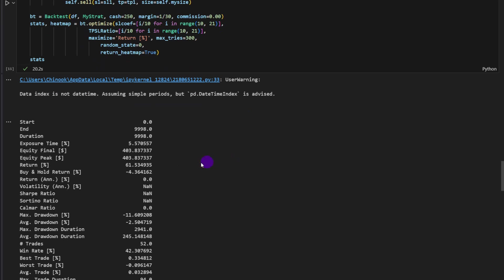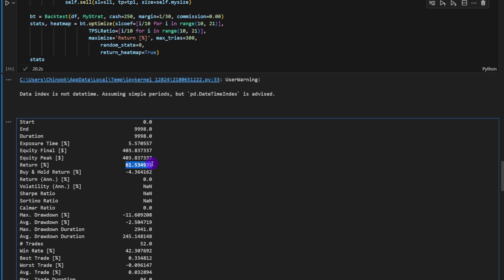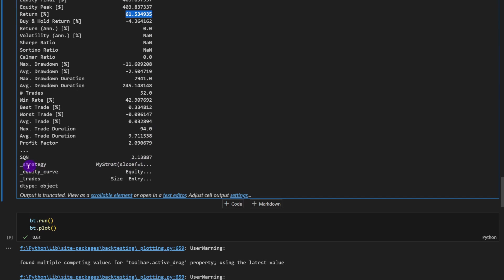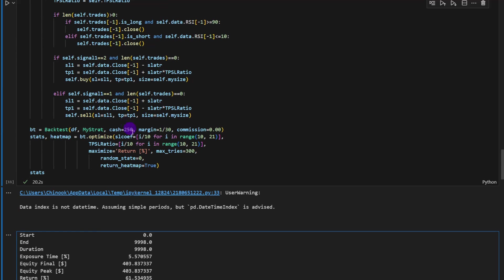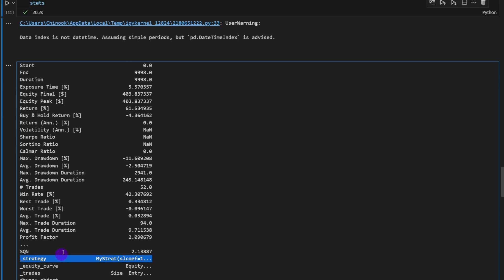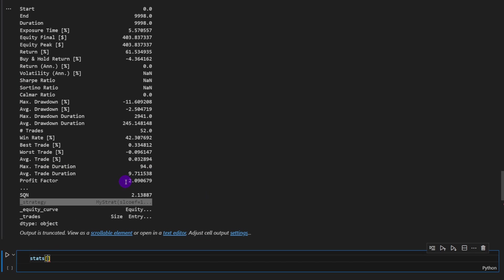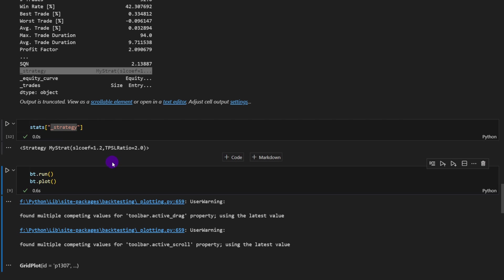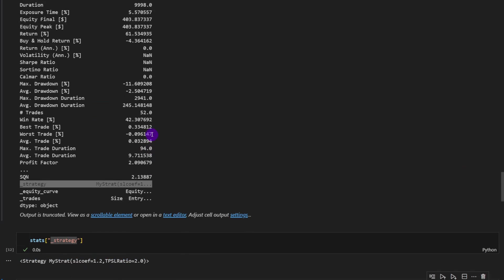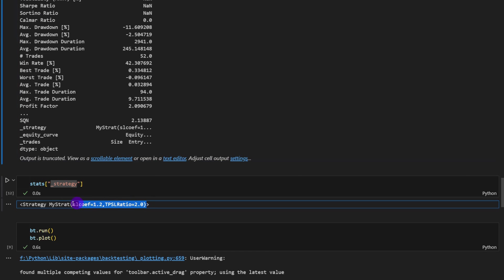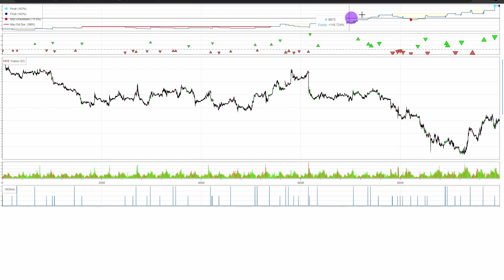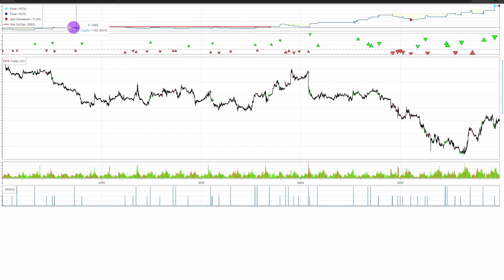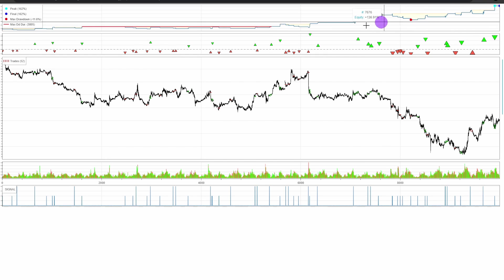The maximum result is 61 percent in returns. We can access the best combination of parameters — printing the strategy key from the results series shows that the stop loss coefficient is 1.2 and the take profit/stop loss ratio is 2. We got those 61 percent returns for these two parameters. Plotting the equity curve, we can see a slow improvement over the first two to three weeks, followed by a good improvement in the remaining two weeks, showing an uptrend in the equity.